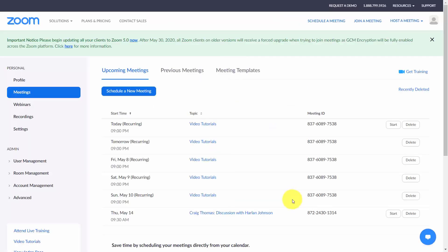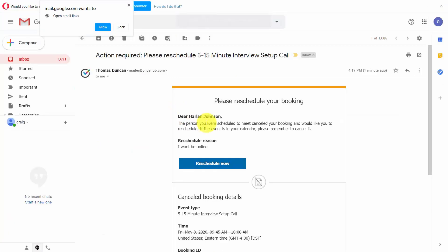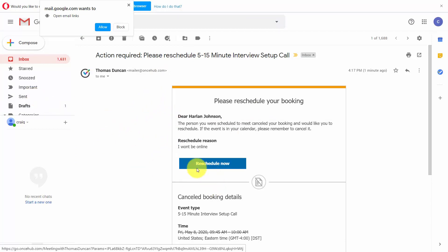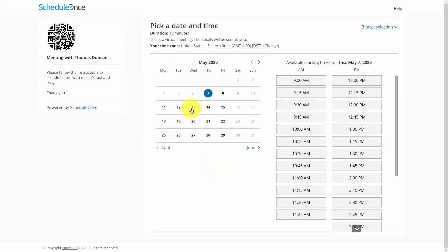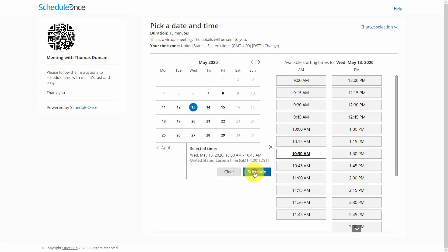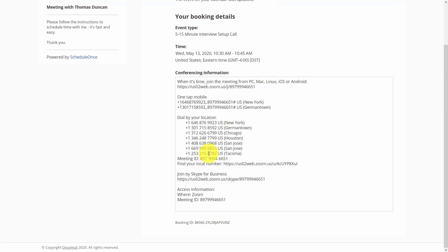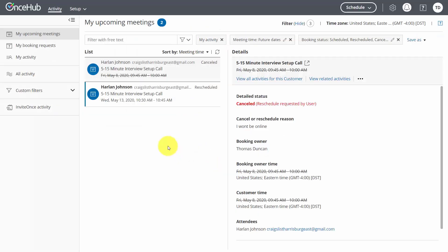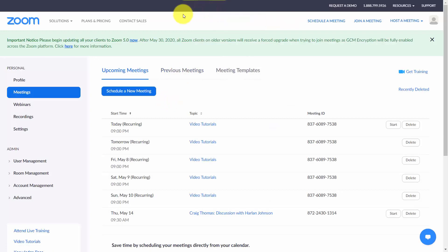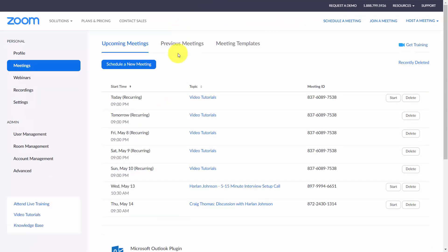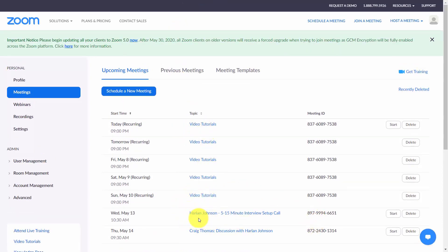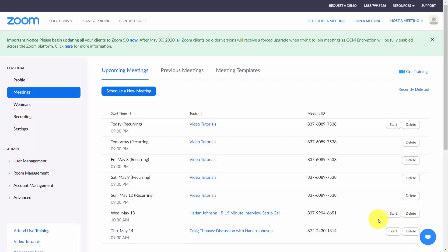Go back and check your page — the appointment is no longer in its place. The individual gets a reschedule request in their inbox and can click Reschedule Now. They'll come back to your availability calendar, select a date and time, and click Schedule. All the information will be displayed on their screen. Inside ScheduleOnce you'll see a new request, and when you come back to your Zoom account and refresh, the meeting has been rescheduled and is now available inside of Zoom so you can start the meeting at the appointed time.